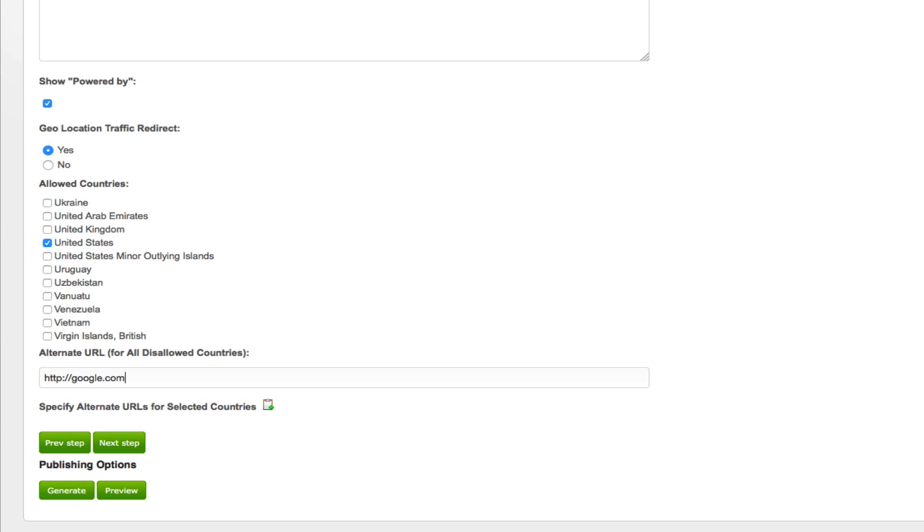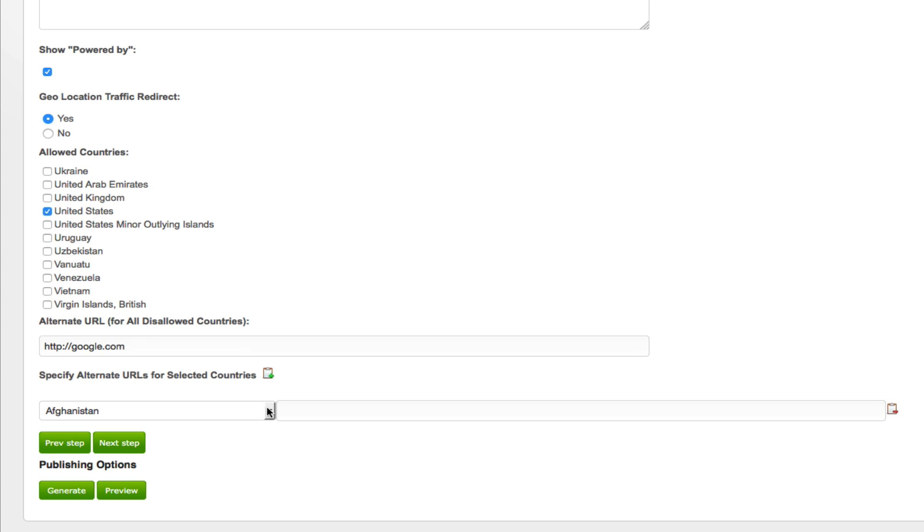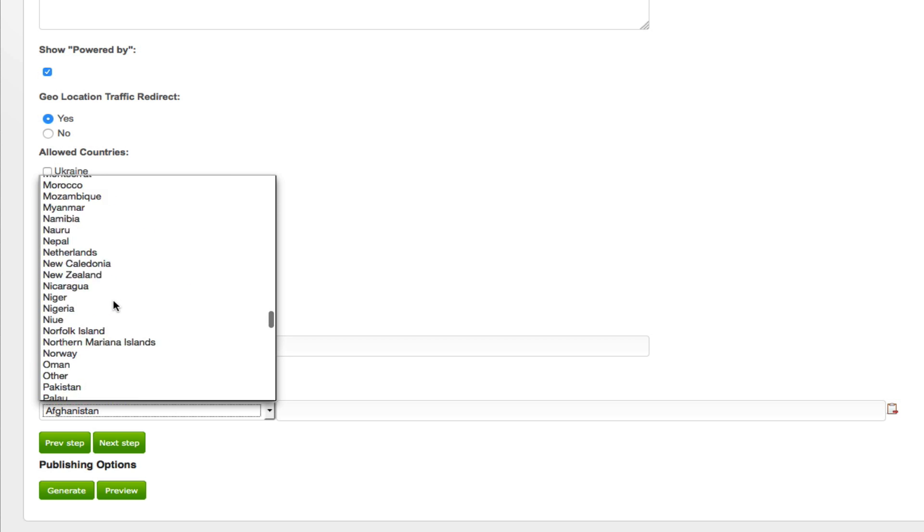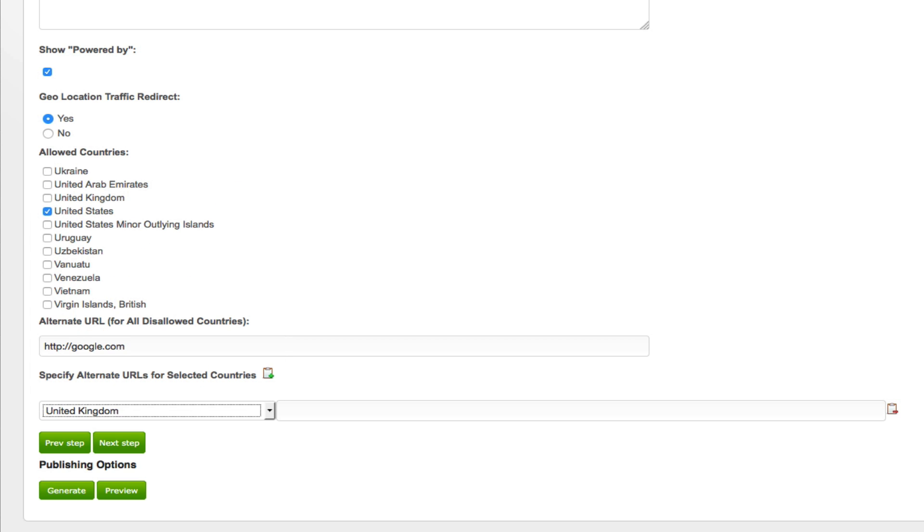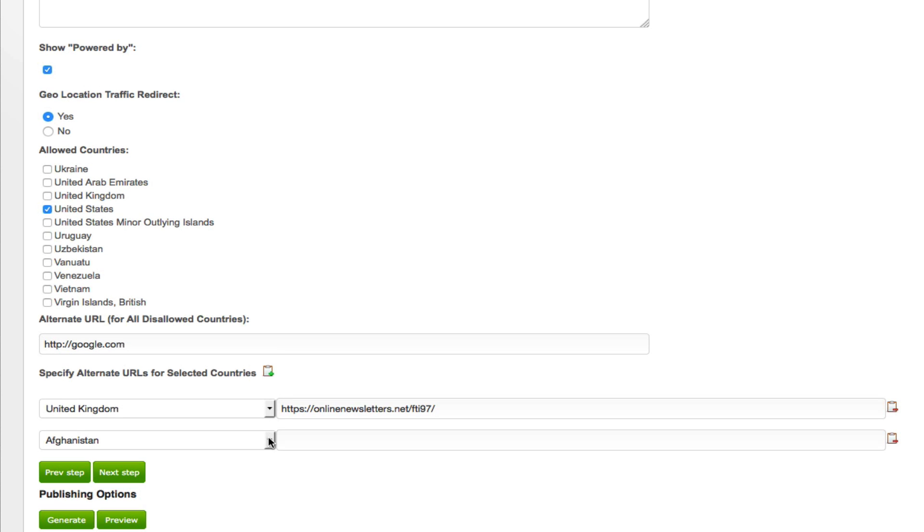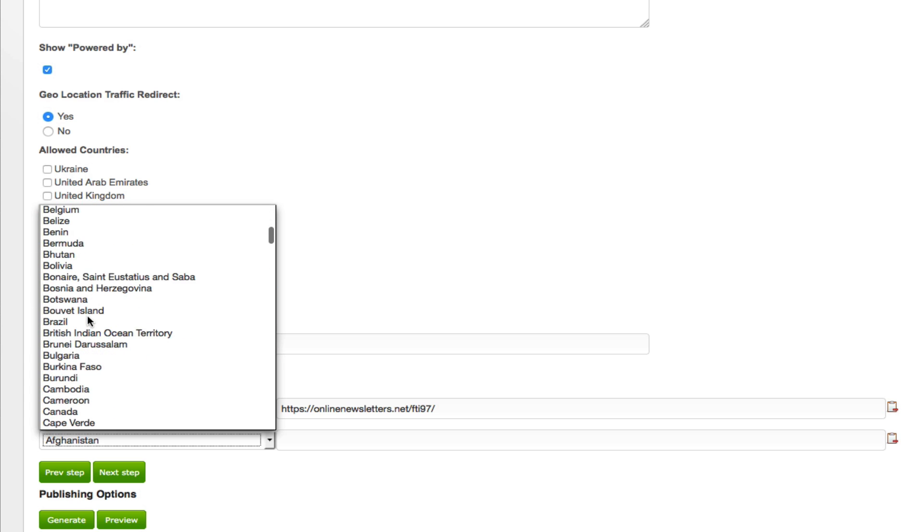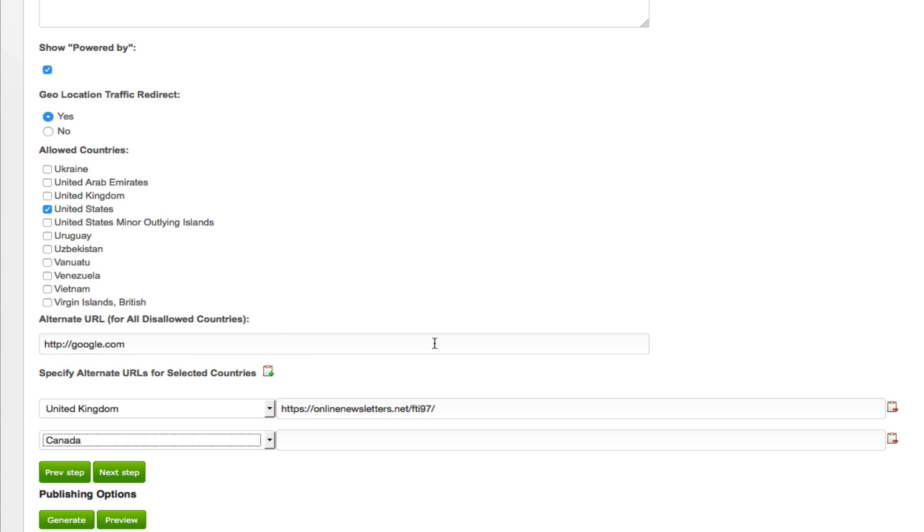I enter google.com. Then below I add a specific country redirect URL for UK and I paste my link here. And I do the same for Canada. I select Canada and add my specific link here.